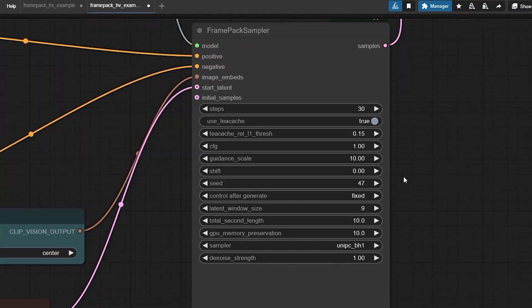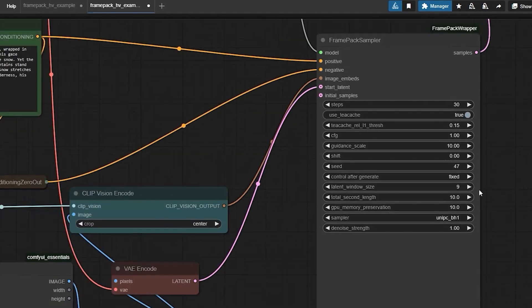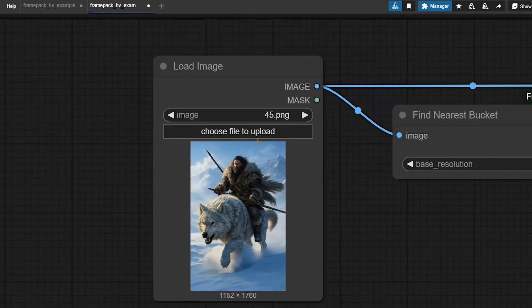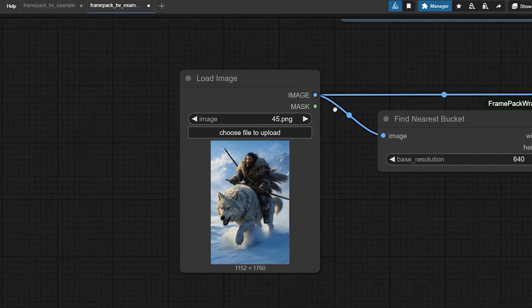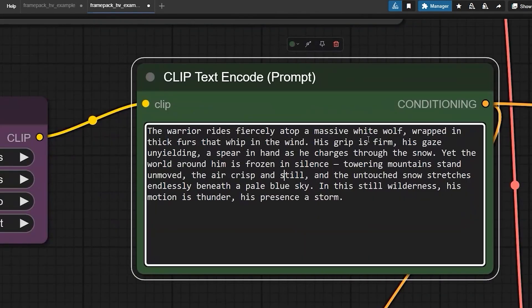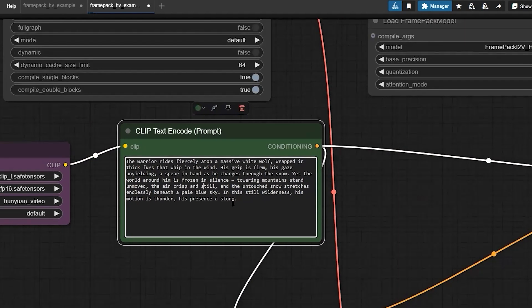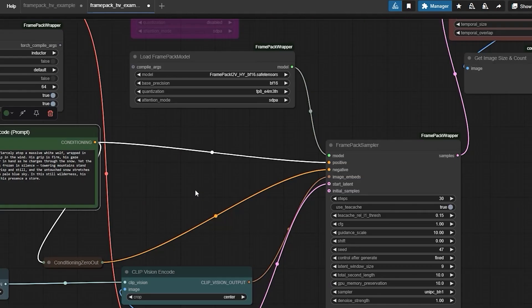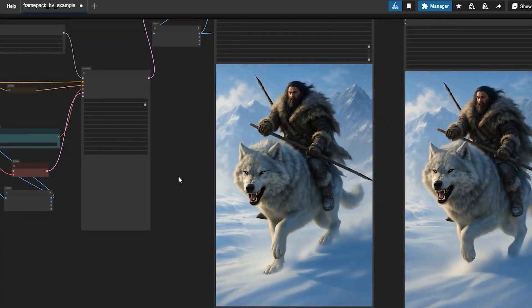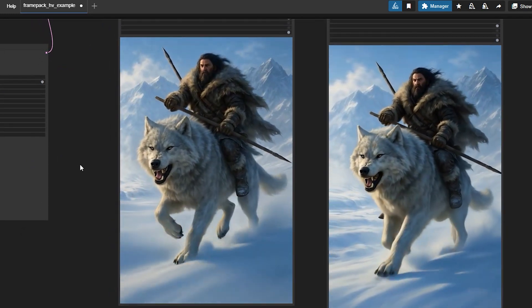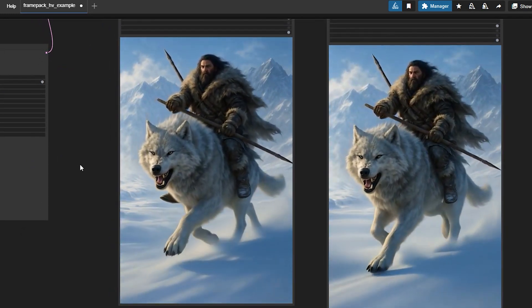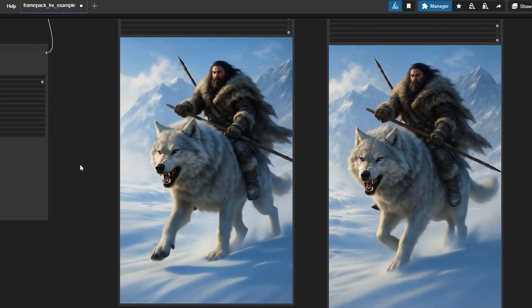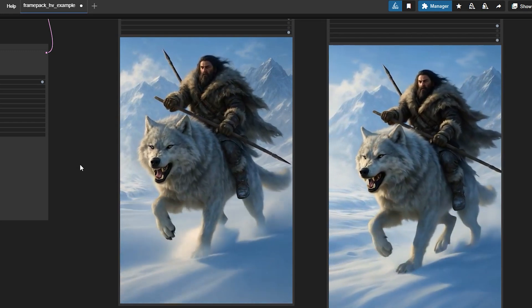So it's time to test the workflow. All you gotta do is upload an image like this one which I have uploaded, and add your prompt. For this demo I have typed, the warrior rides fiercely atop a massive white wolf wrapped in thick furs that whip in the wind, etc. And let's just look at the results. So this is the result we have got and the warrior's furs motion is flawless and smooth and the whole thing looks crazy realistic. The movement of the wolf is natural in the snow. The overall result is fabulous, as quality, motion, everything are up to the mark. Seriously I am impressed with how this turned out.